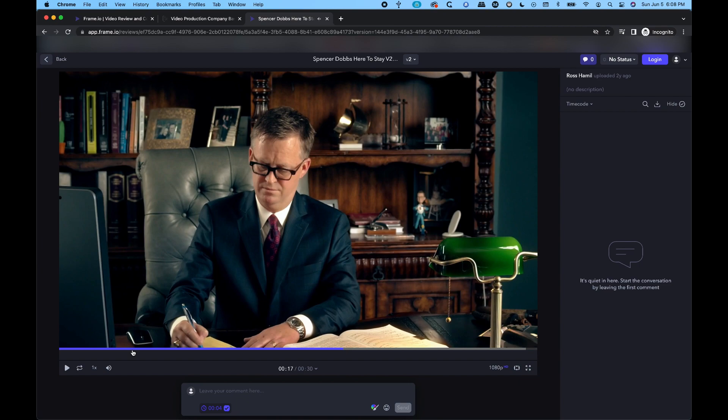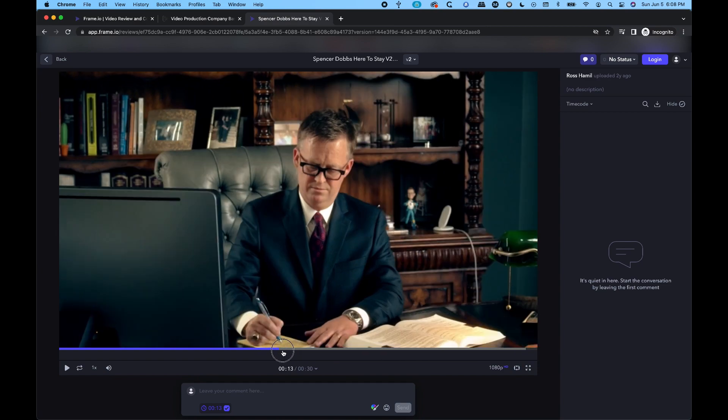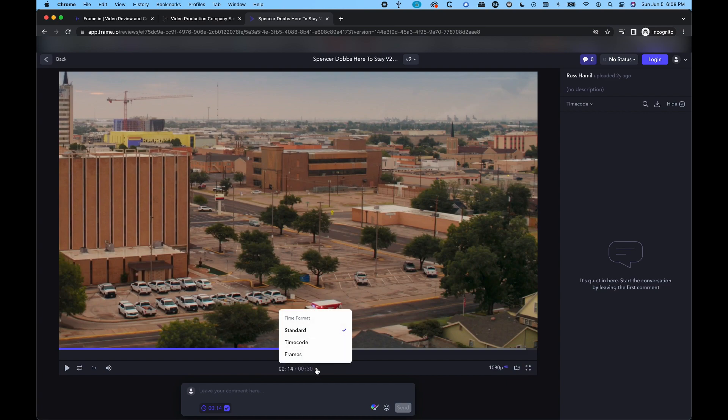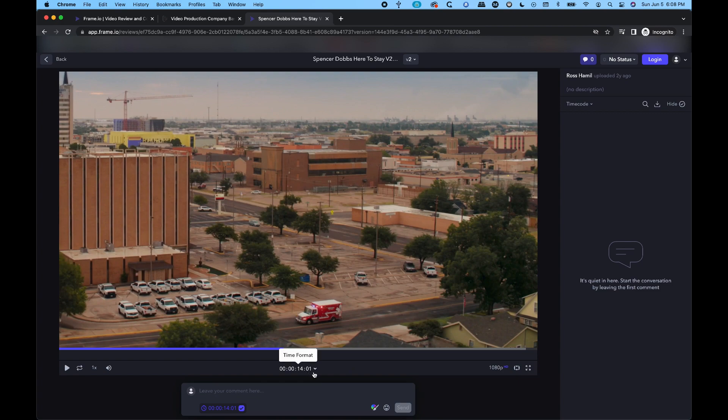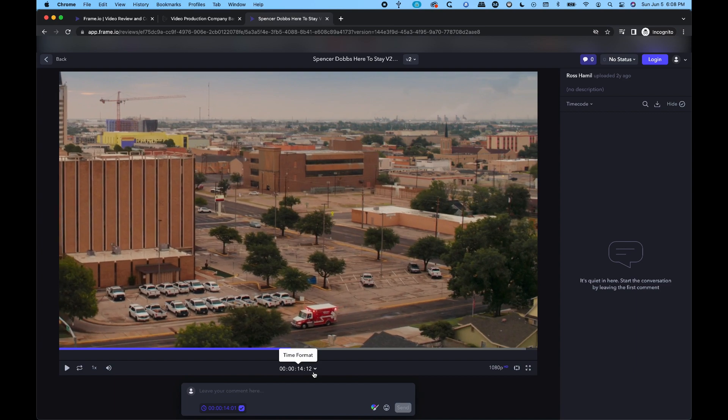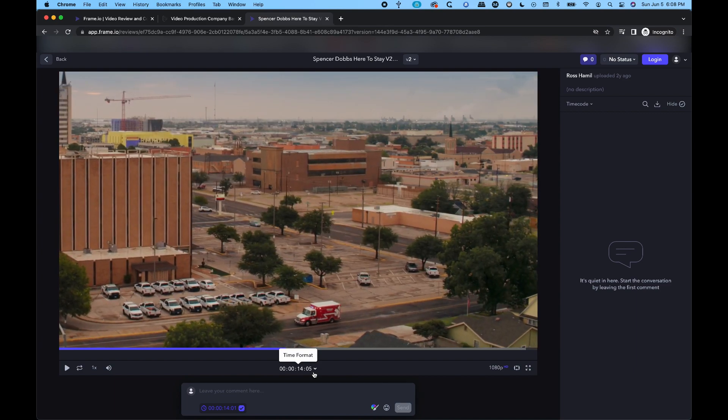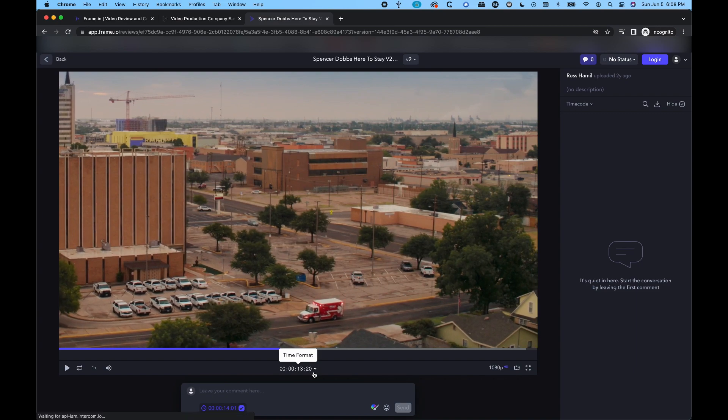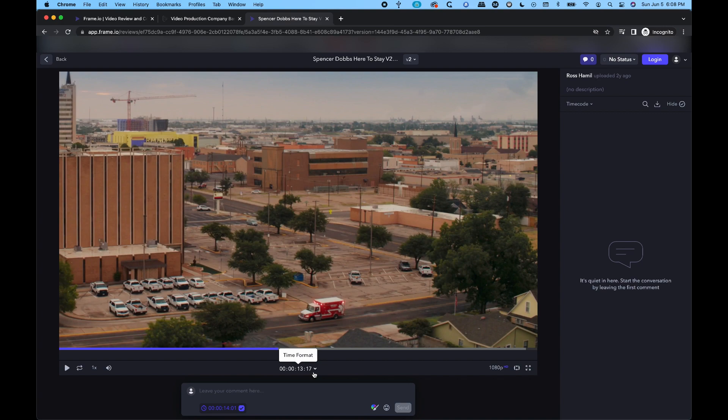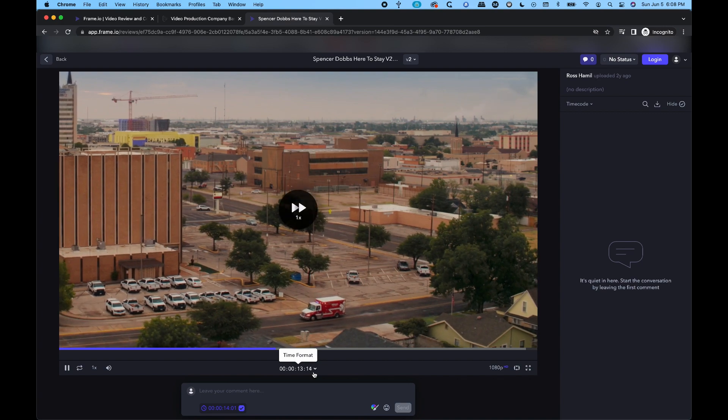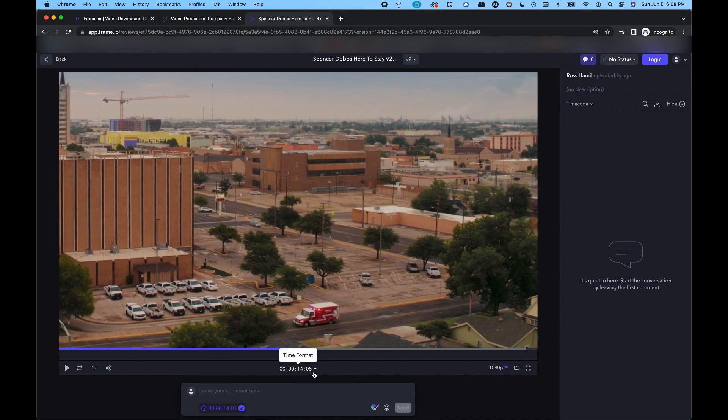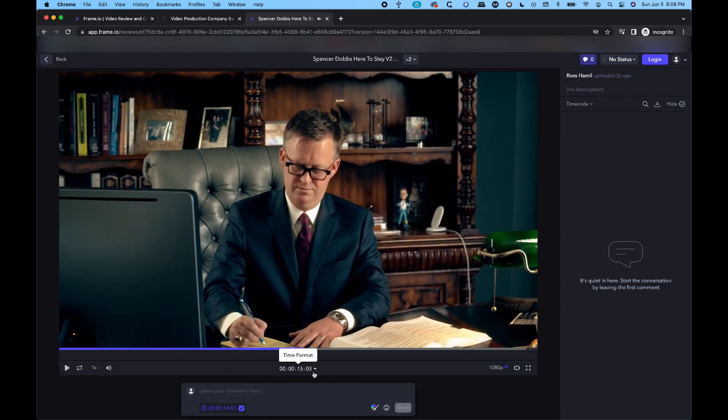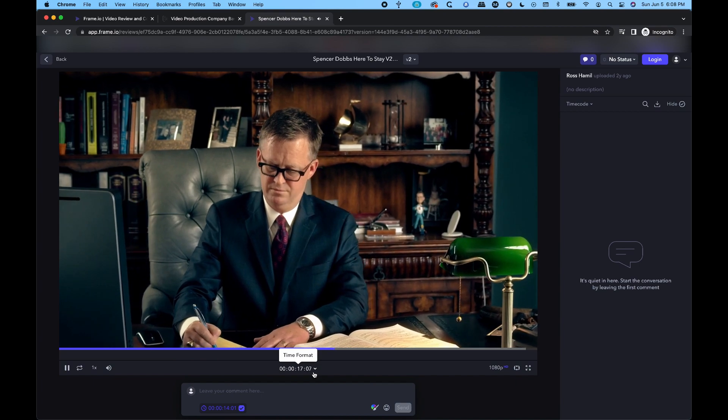The first thing that I recommend doing when you get to this page is going down here where it says time format, hit the drop down arrow, and select time code, and that will give you exact frames. So I'm going to move frame by frame. You can see the frame is moving incrementally up and down in single units. Same thing with the J-K-L, you can watch it in real time, or you can always hit your space bar to play and stop.